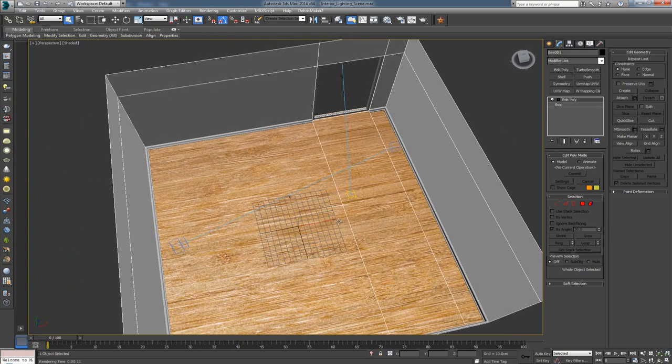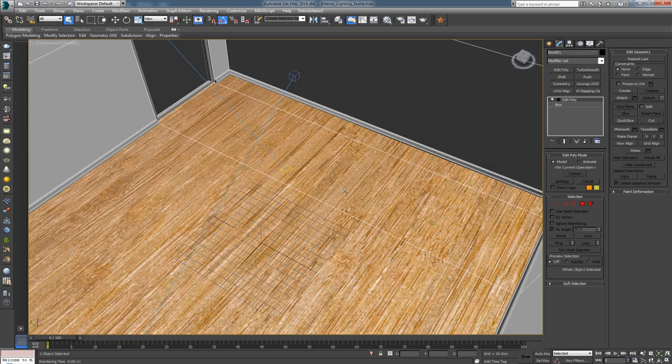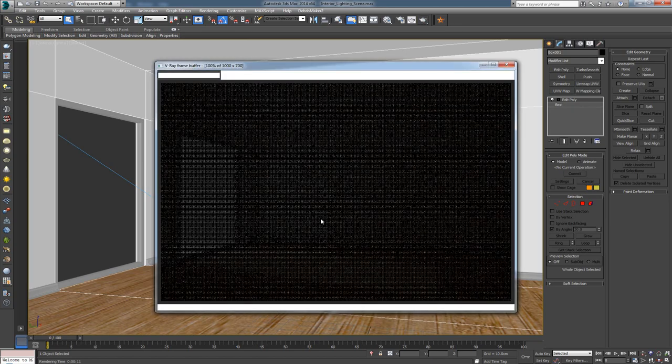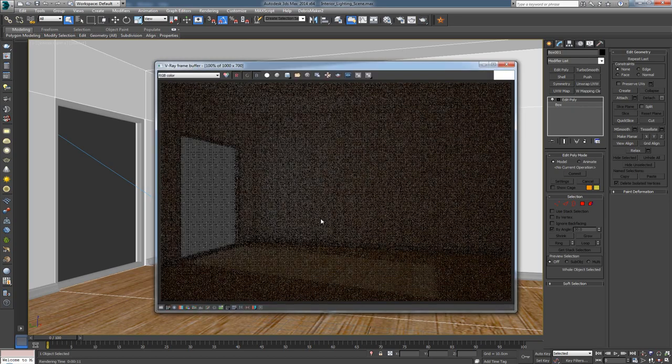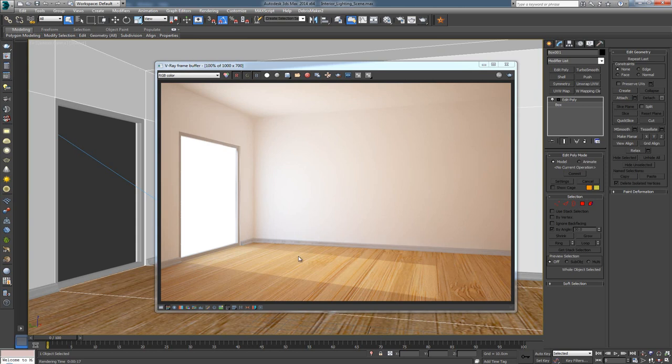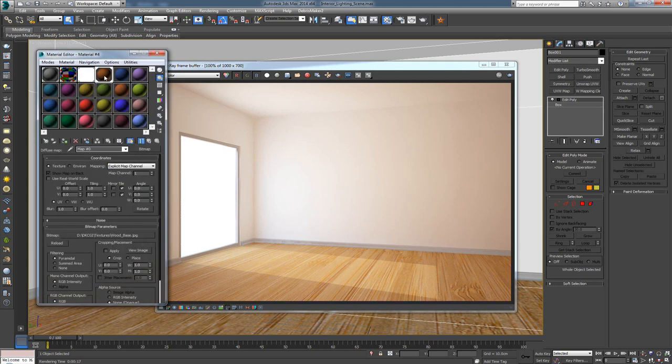The problem with this, even if I render it out now - let's just try it - the wood does look natural, but the problem is the scale this texture is at. If you look at it, it doesn't look right. The seams are way too big. These ridges for the wood don't look natural. What we want to do is increase the tiling of this map.